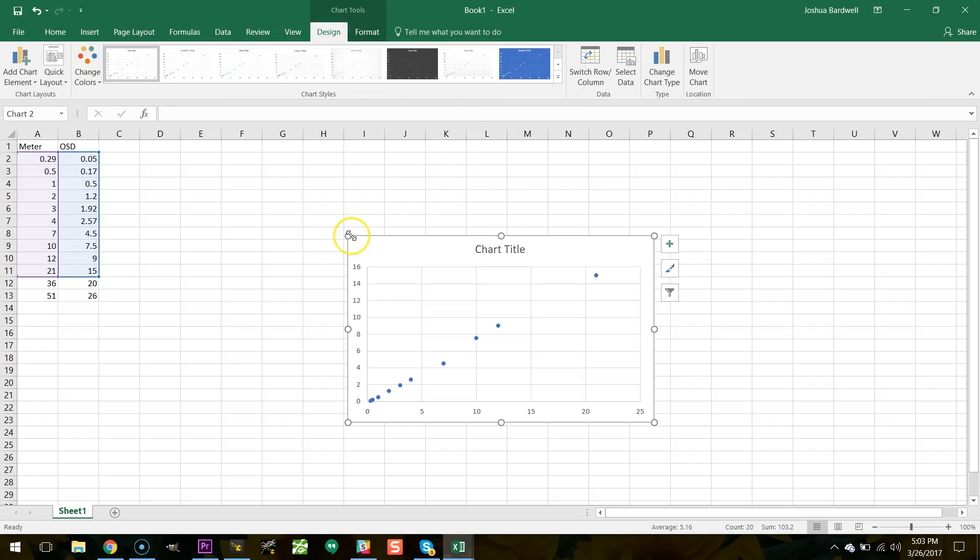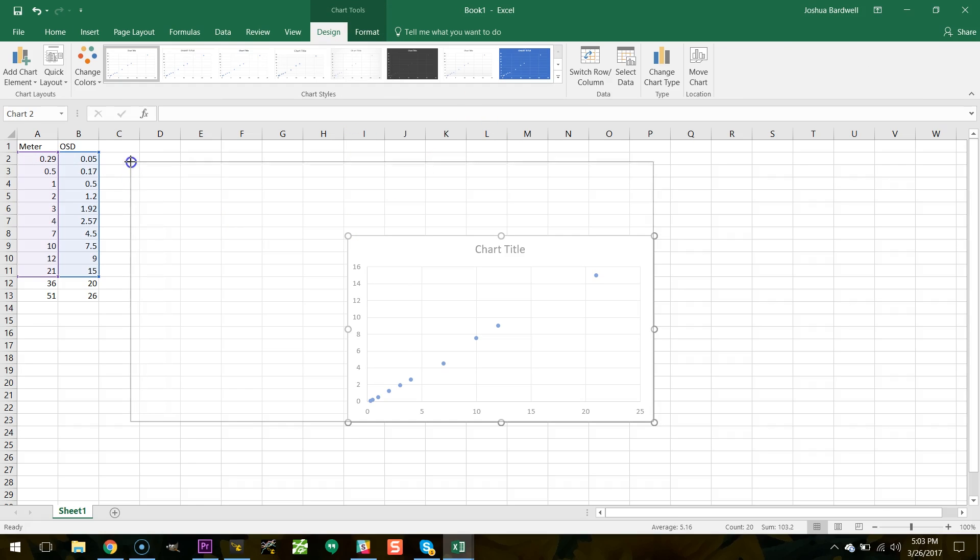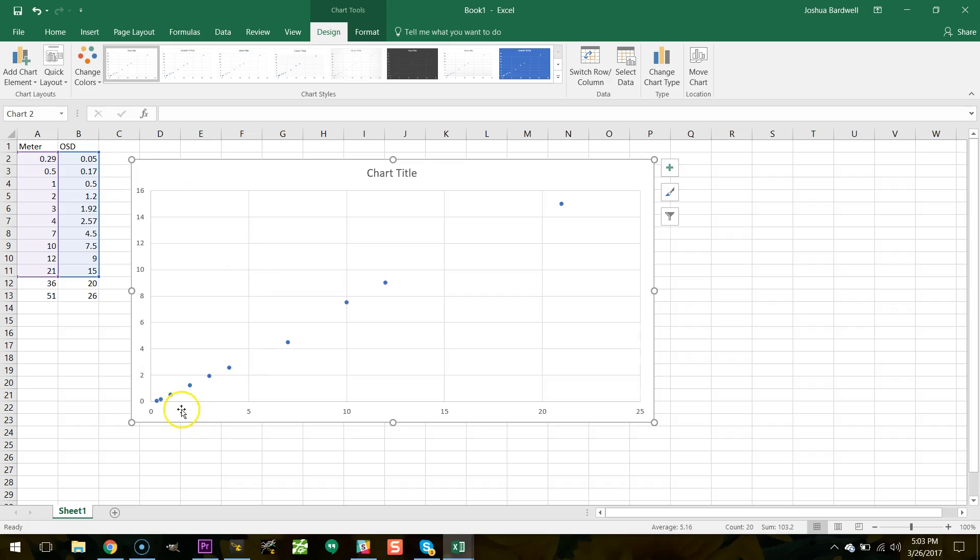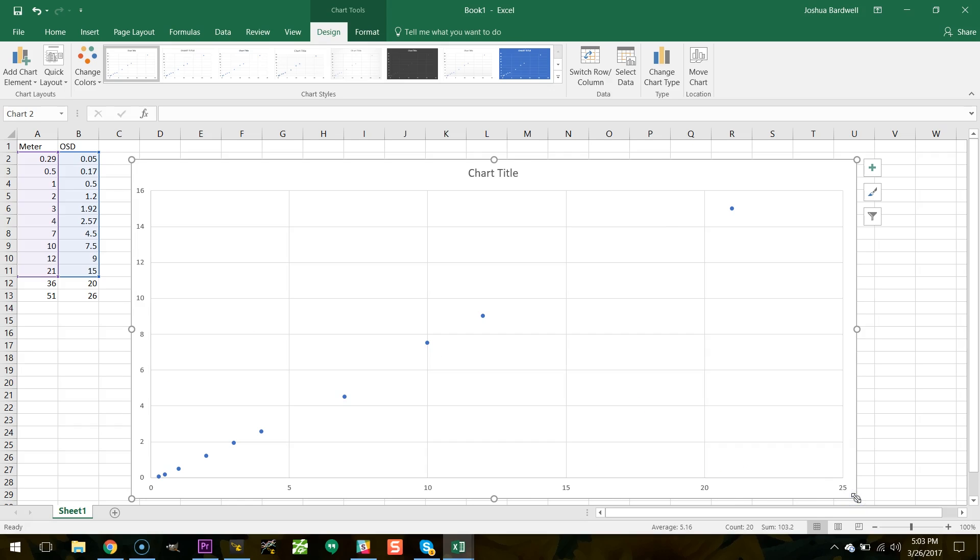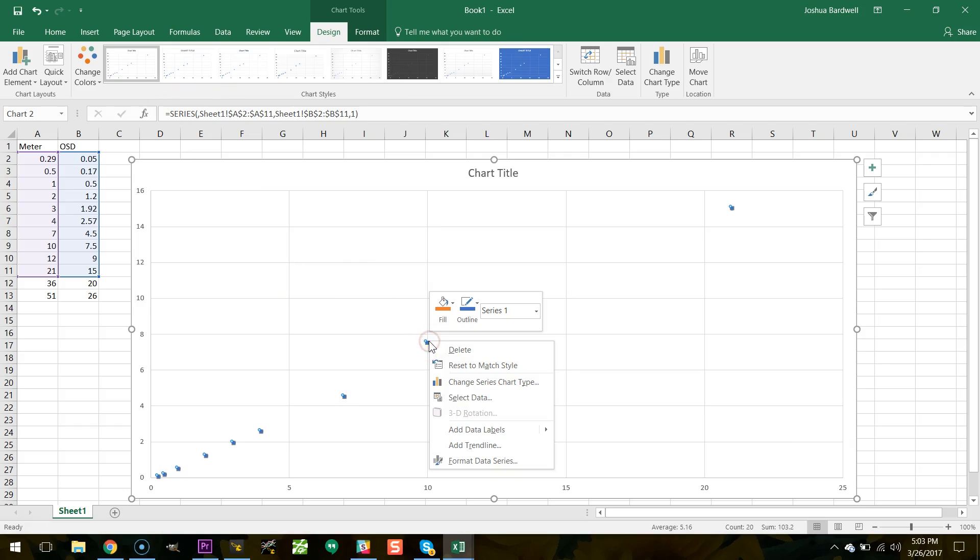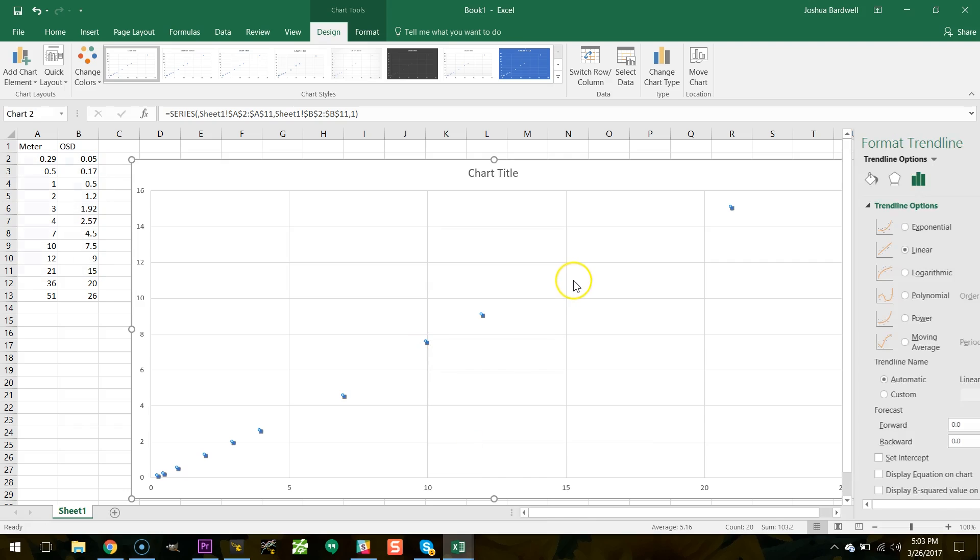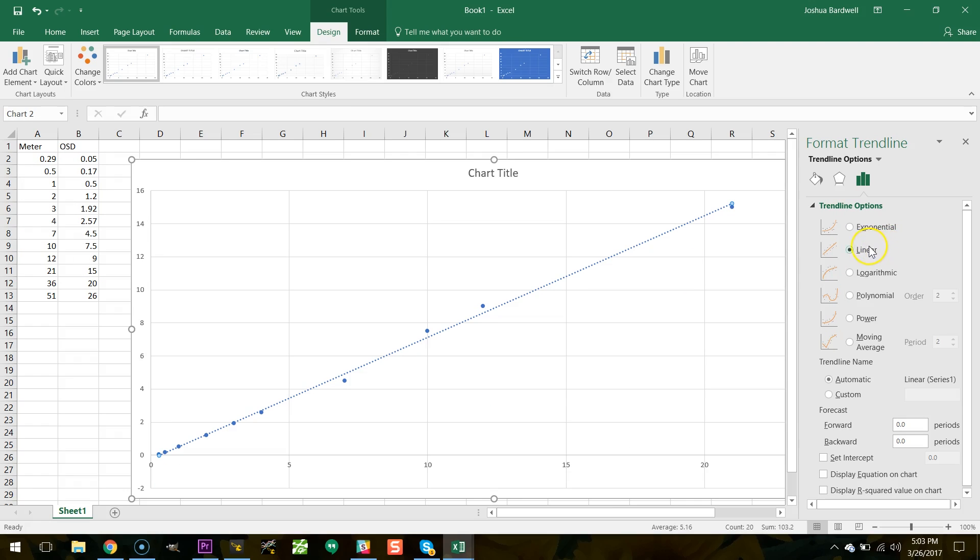So let's graph that. So this is a graph of the meter versus the OSD up to 21 amps and then what I'm going to do is I'm going to add a best fit line or a trend line. I'm going to add a linear trend line because I think that this should be linear response. It shouldn't have a curve.